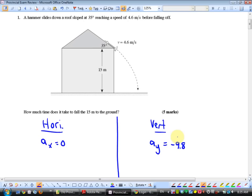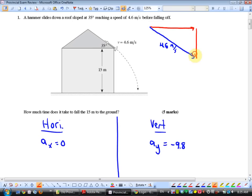You would say to yourself: if we're going horizontal and vertical, why don't I take that velocity of 4.6 meters per second and break it up into horizontal and vertical? I'll call this Vx and this Vy initial. Why do I put 'initial' next to Vy but not Vx? Because Vx has no acceleration — V final equals V initial, it's just the horizontal velocity the whole time. The Vy will be changing.